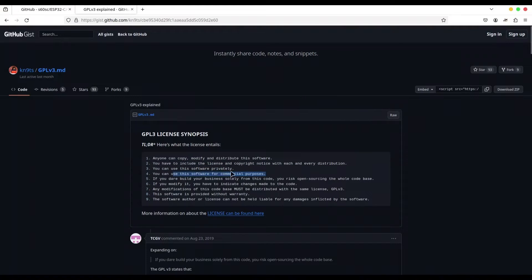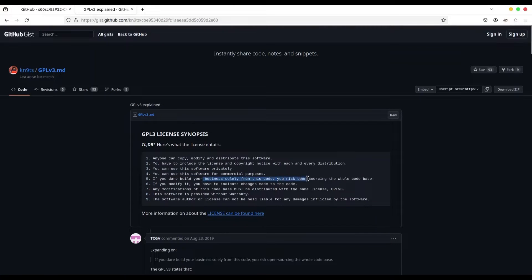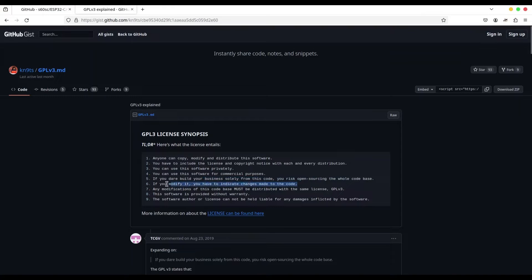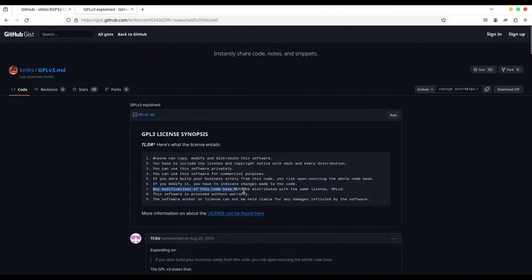You can use this software privately. You can use this software for commercial purpose. That is really good to know. But if you build your entire business based on this code, you're risking open sourcing the whole code base. And this part is important only for those who want to build entire business based on this code. And if you want to edit this code, you must indicate changes that you made. And by the way, any modification must be distributed with the same license, GPL version 3.0.